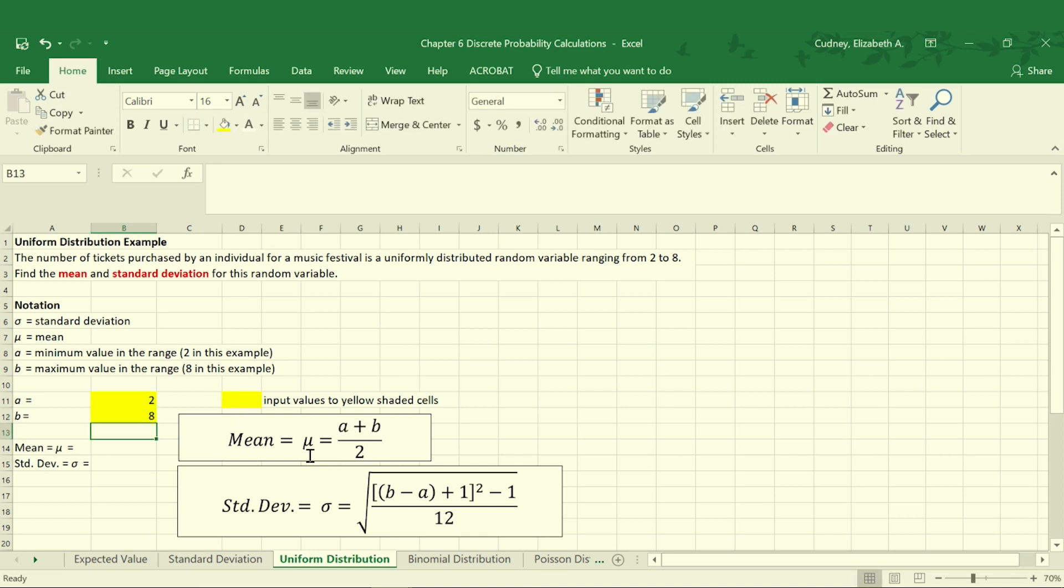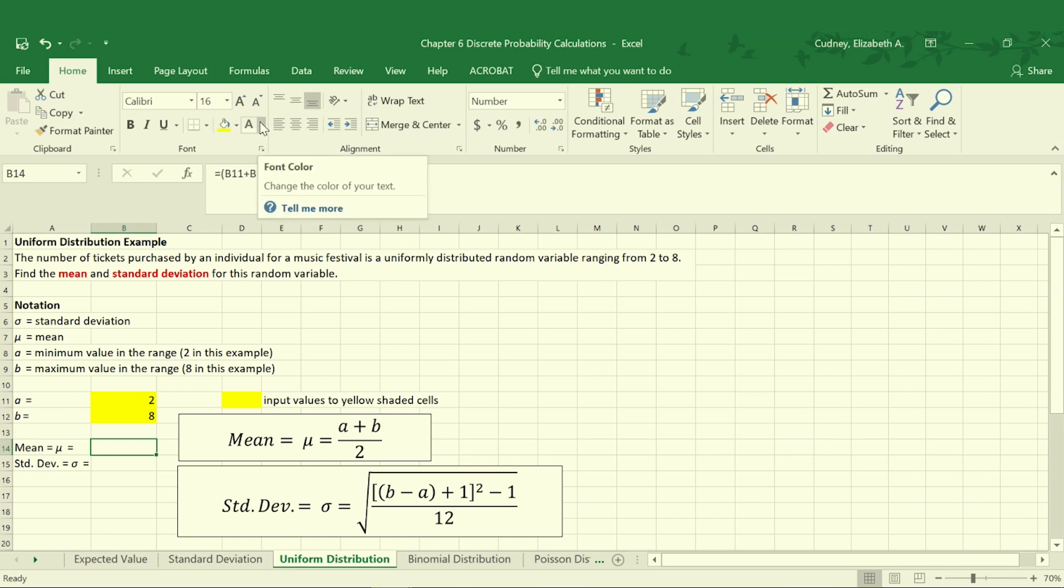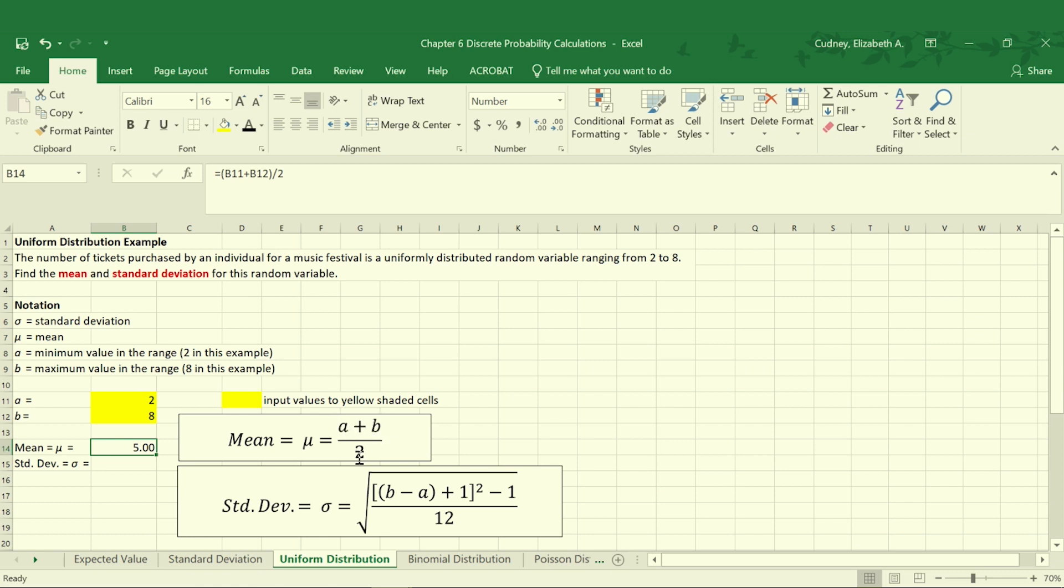Using our formulas we can calculate our mean and standard deviation. I've added these formulas here and I'm going to change the font color so you can see them appear. For the mean we're calculating the average by taking our minimum value of two plus our maximum value of eight and dividing by two. So two plus eight is ten, divided by two is five.